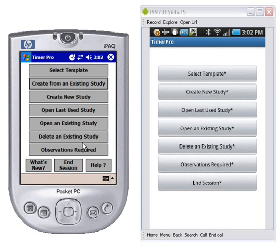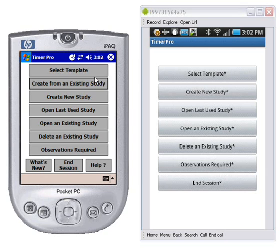And here you see the main menu. On the left you can see: Select Template, Create New Study, Open Last Study. Basically we've used most of the same buttons here that were required in the Android that were in the Windows Mobile device.